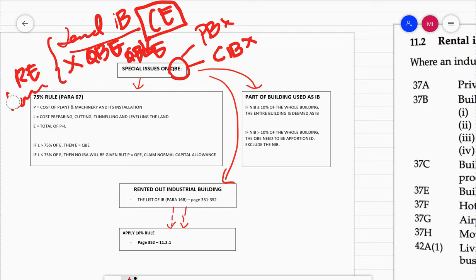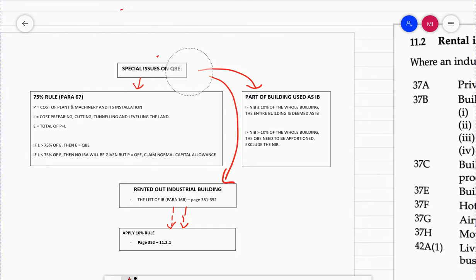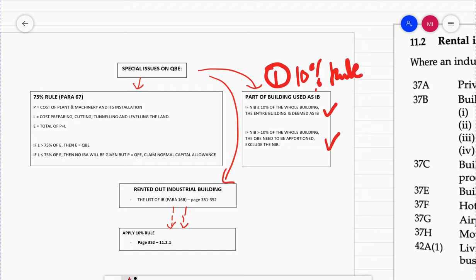So now we are at the part where we're talking about special issues on QBE. I've covered with you the part where part of the building is used as industrial building, where we apply the 10% rule. Please refer to the video Part 2 where I explained the 10% rule. Now I'm going to explain to you about the 75% rule under Paris 67.